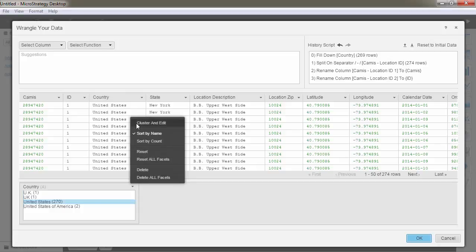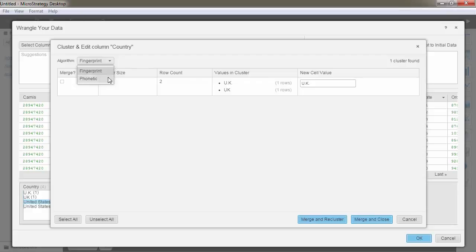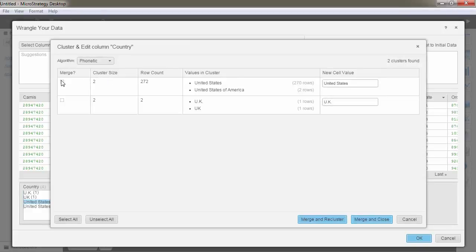From the text facet box, click the drop-down arrow and select Cluster and Edit. There are two types of clusters in data wrangling: phonetic clusters and fingerprint clusters. Fingerprint clusters are based on how the text is spelled. Phonetic clusters are based on what the text sounds like.